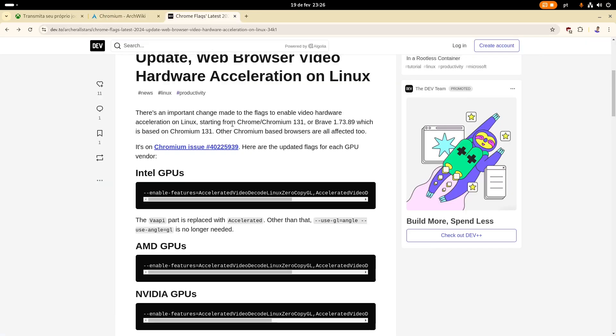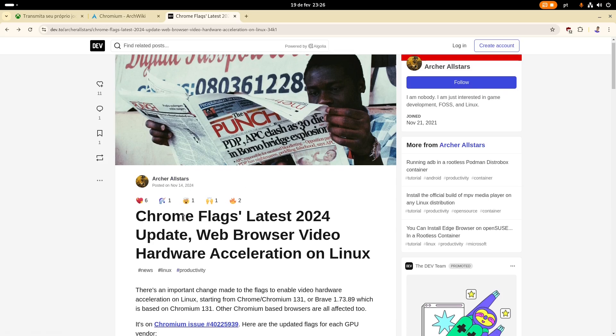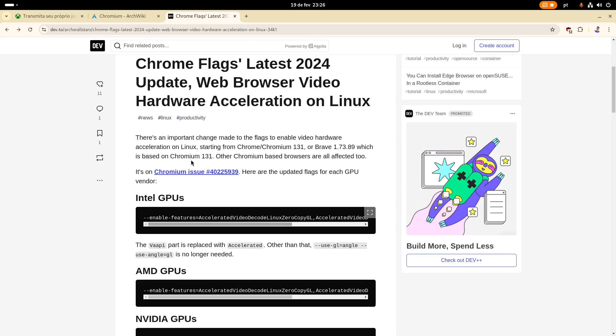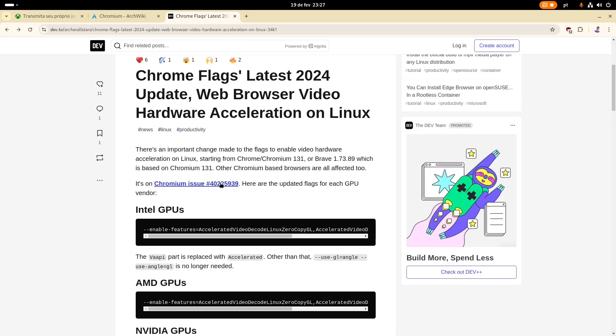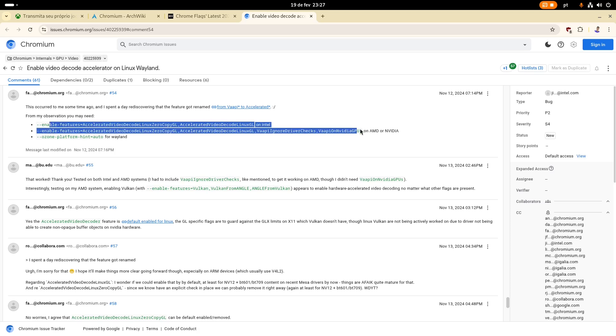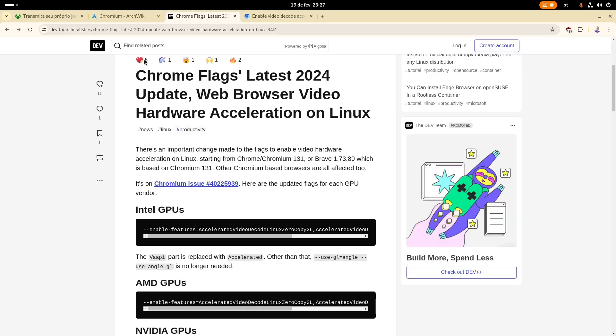So I actually found this post here on this website, thank you, ArcherAllStars, for making this, because you're seriously so goated for making this. So they mentioned that now there was a new change on Chromium 131, that the options are actually different. So you can see here on this thread, on this issue, that the options changed.